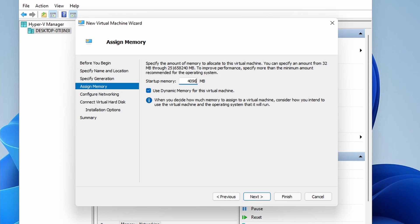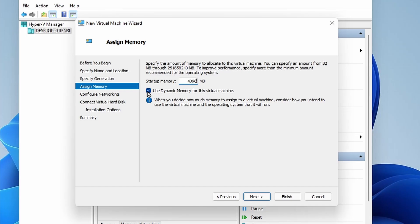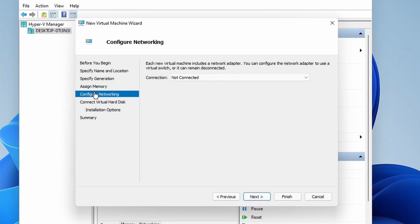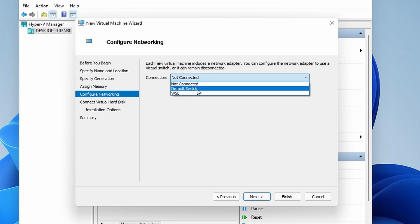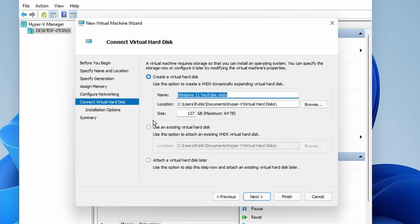And then for memory, I'm going to use 4096, which is four gigs of memory. You can choose an option that's supported for your machine. And I'm going to uncheck Use Dynamic Memory. Next, when it comes to configuring network, I'm going to use the default switch. And for the virtual hard disk, it currently stores it in C:\Users\Public\Documents\Virtual Hard Disk. That's fine with me. I'm okay with the name. I'm just going to adjust the size down here to 64 gigs.